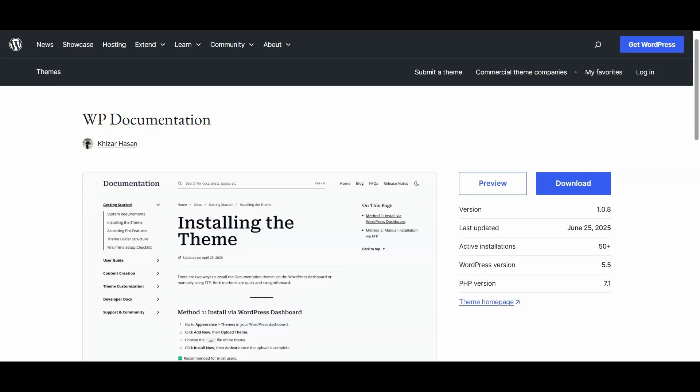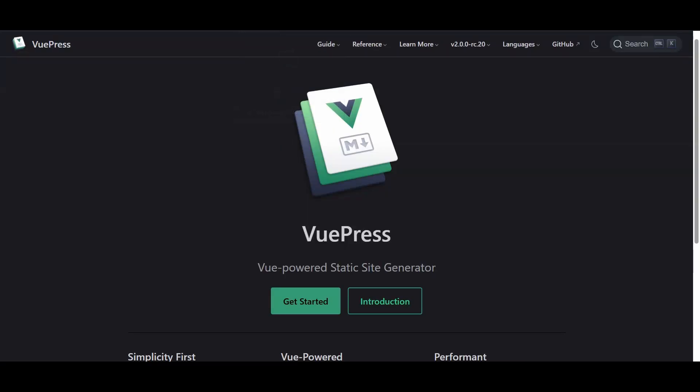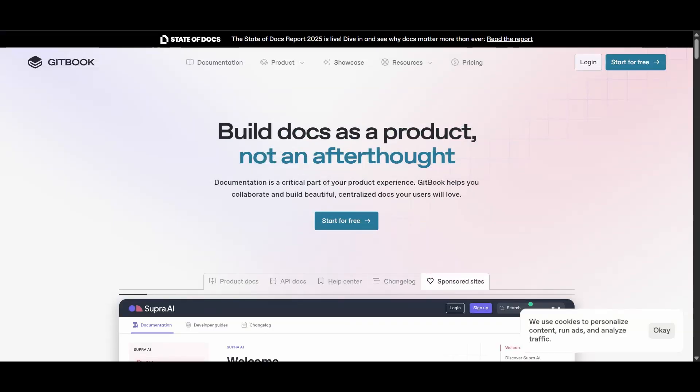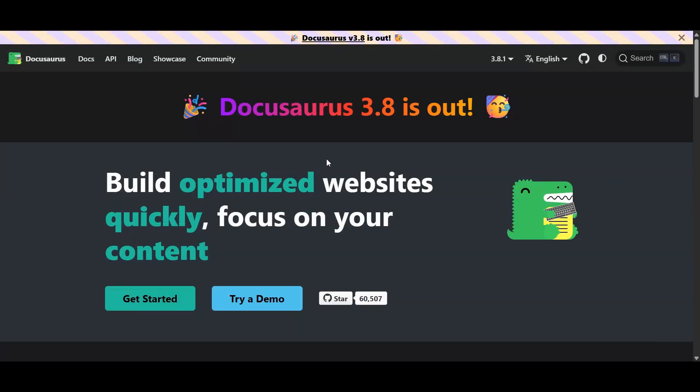If you've ever tried to pick a platform for your product docs, you know it's like standing in the cereal aisle. So many choices and somehow you still end up with the one that gets soggy the fastest. But don't worry, I'm here to help you find the one that stays crunchy in milk. Or, you know, helps your users actually find what they need. So grab your favorite beverage, maybe a snack, and let's get into it.